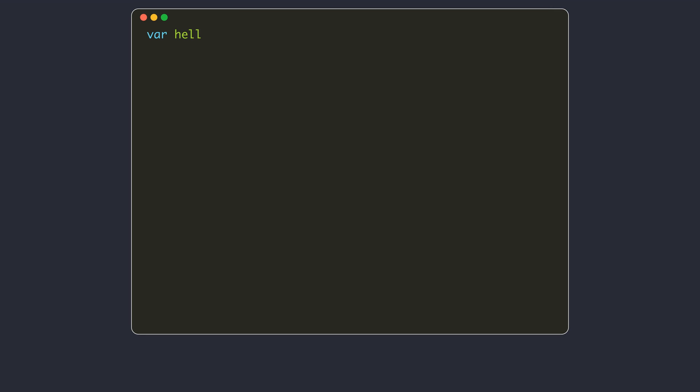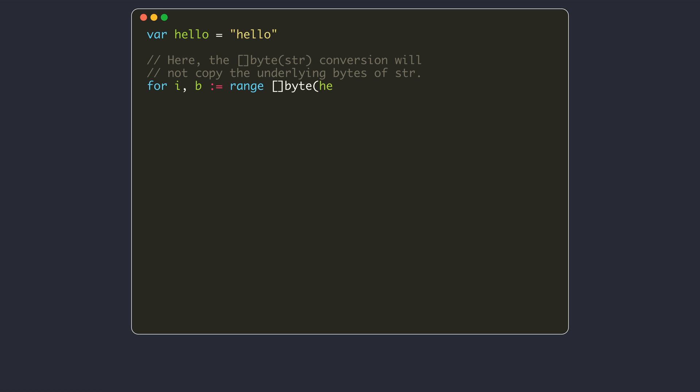I mentioned that the conversions between strings and byte slices or rune slices require deep copying of the contents. The Go compiler makes optimizations for some special cases of such conversions, so that deep copies are not made. I will show you a few examples. These are just good to know information, but in practice, most of the time you don't even need to think about these details.